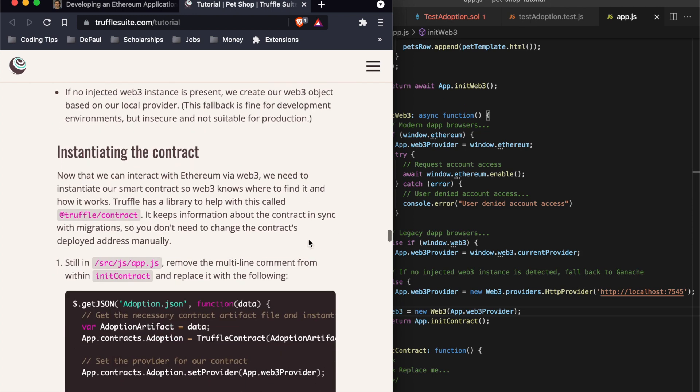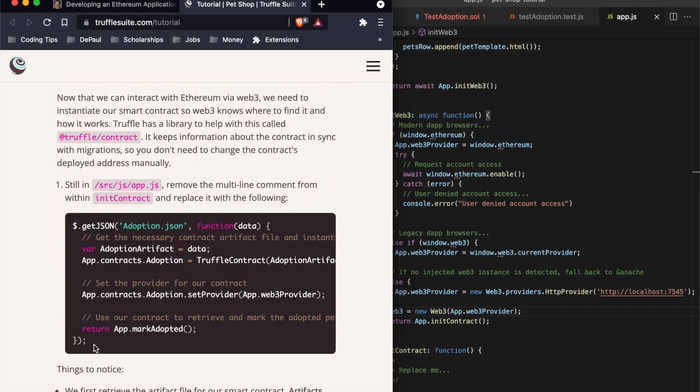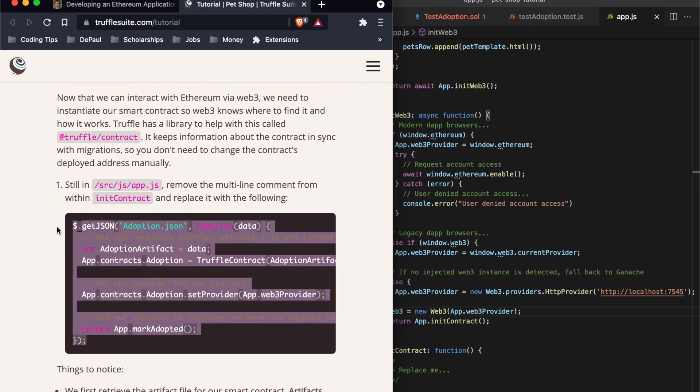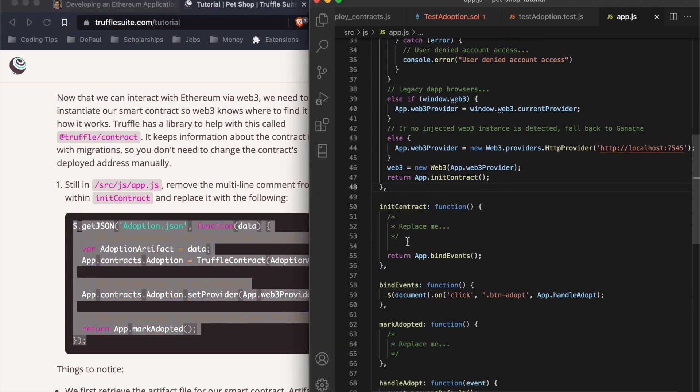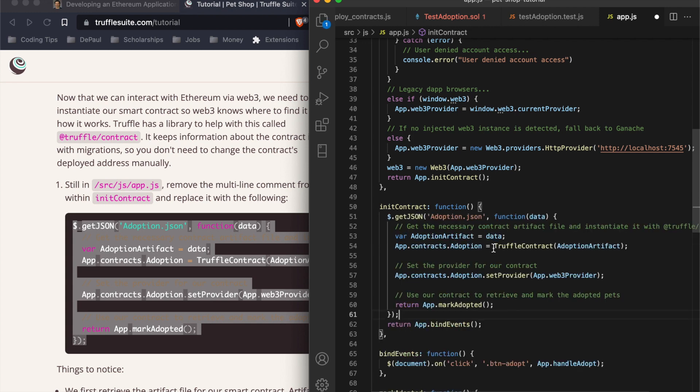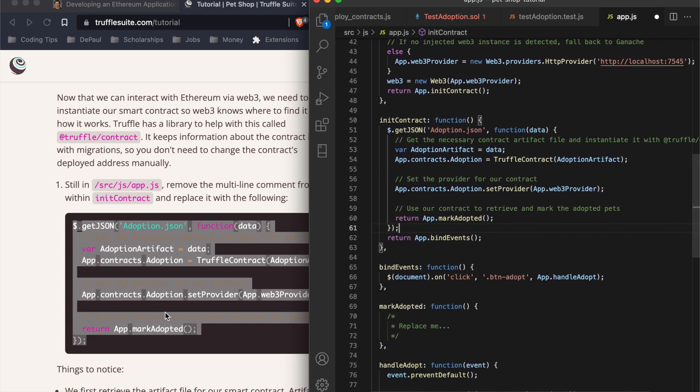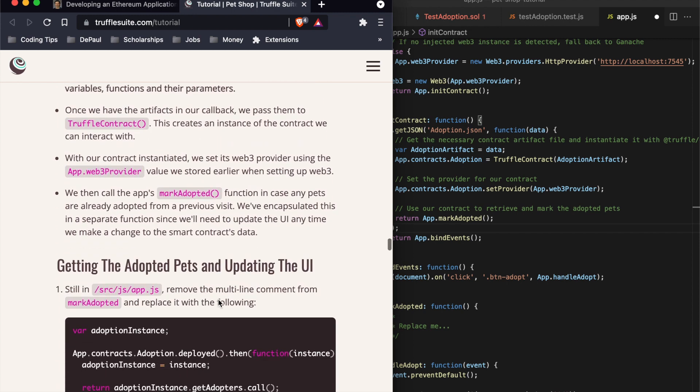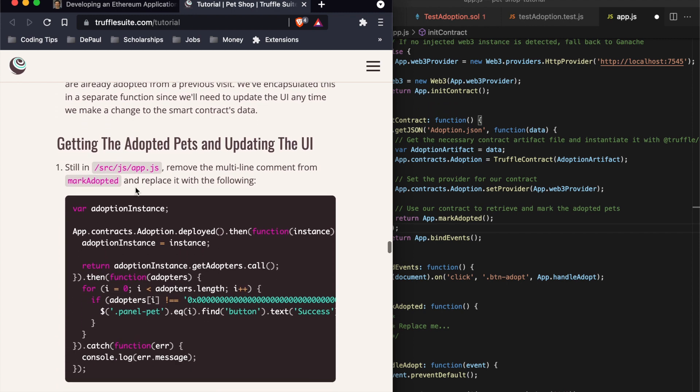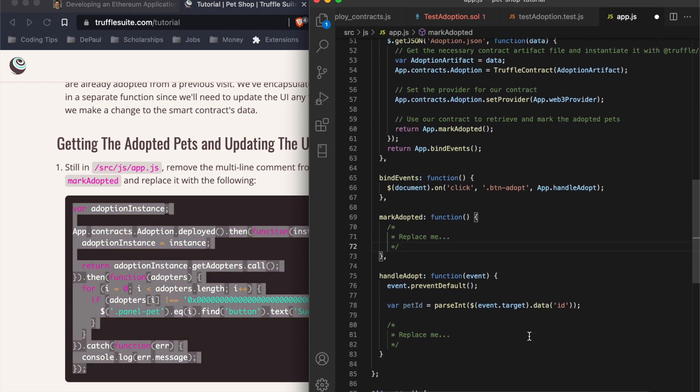We have this in the init web3. Next thing is going to be to instantiate the contract. This is going to go in the init contract part, in the comment section.